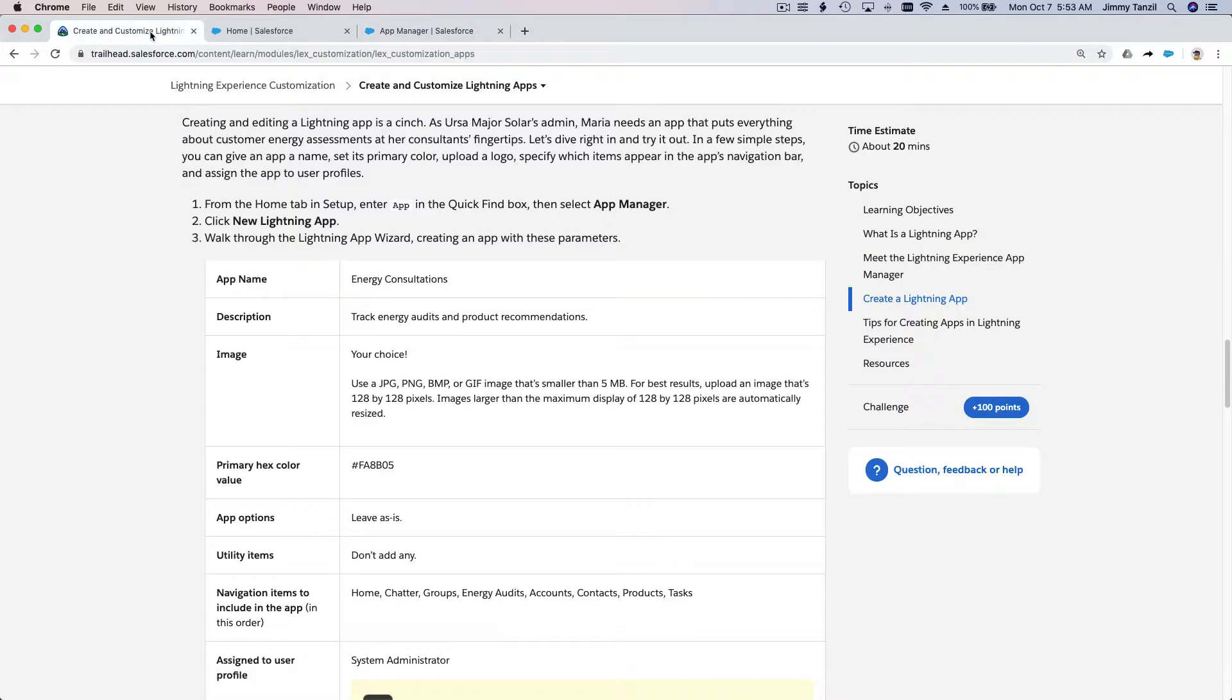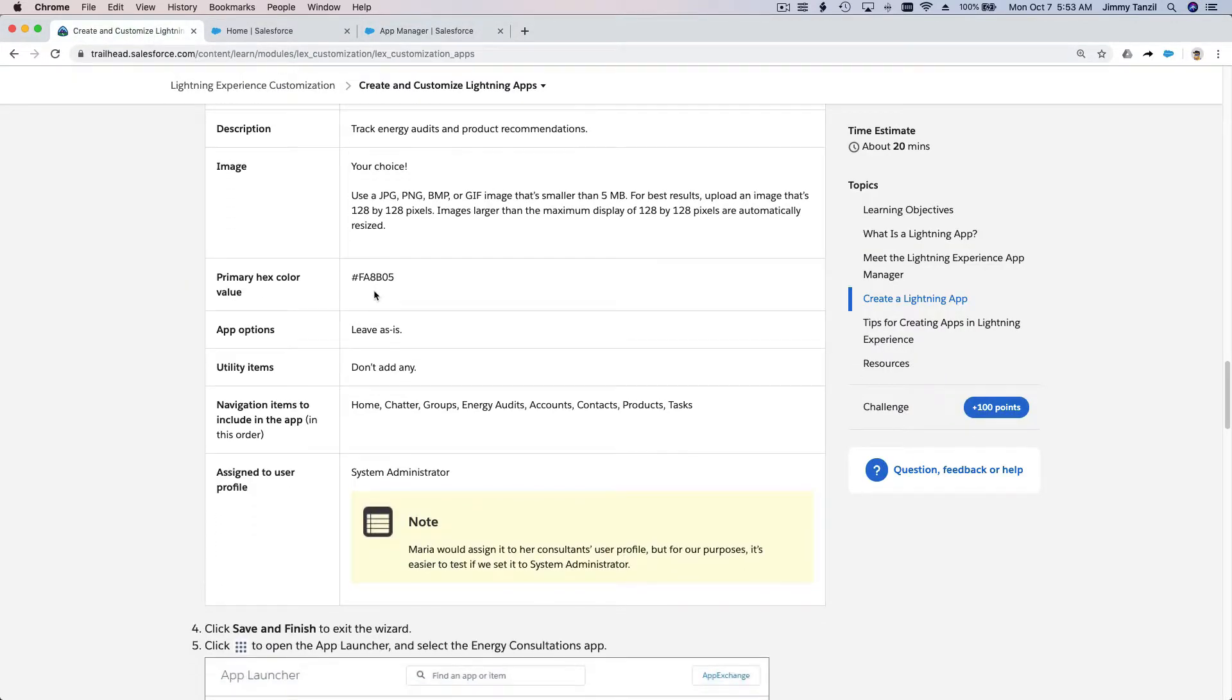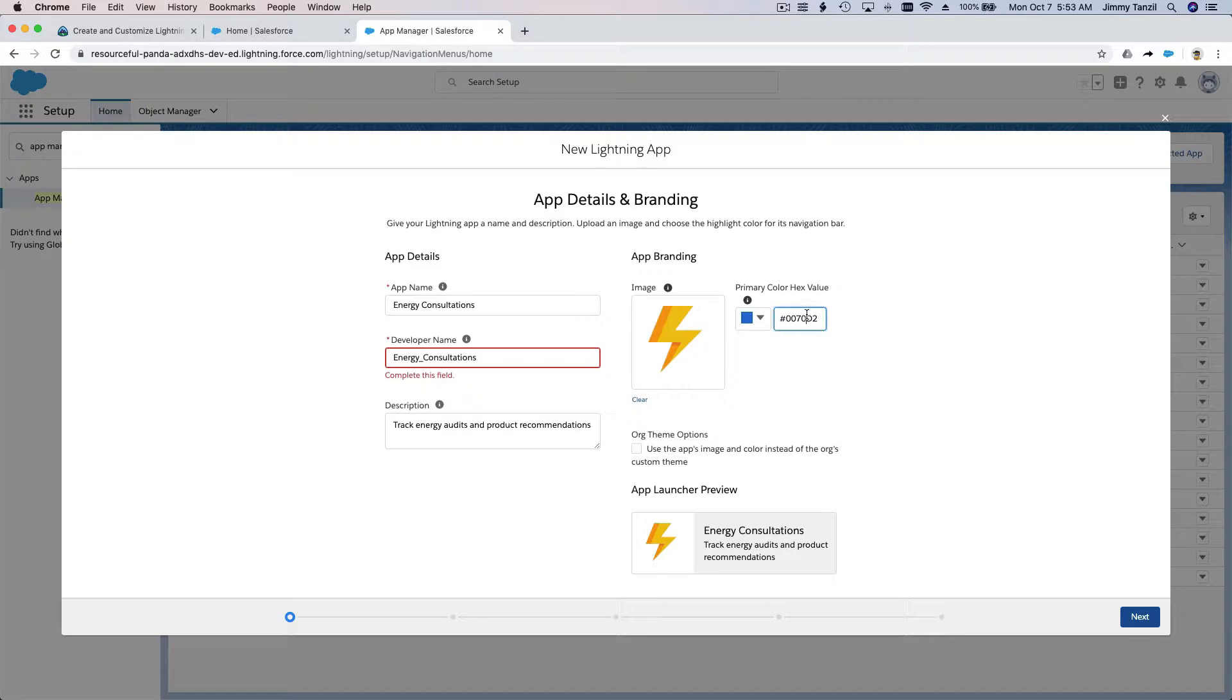Set the primary hex color value FA8B05. It kind of matches the icon.